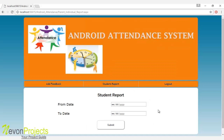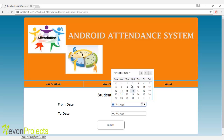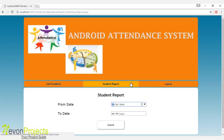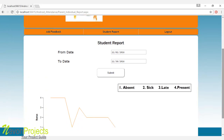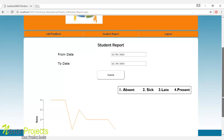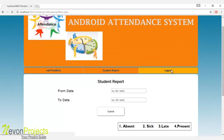Let's see the next module: student report. The parent can check the student attendance report by selecting the from and to date to see on which month the student was present and what their attendance report looks like. Once submit is clicked, the system provides a graphical report showing on which date the student was absent, sick, late, or present. This is how the parent module works.